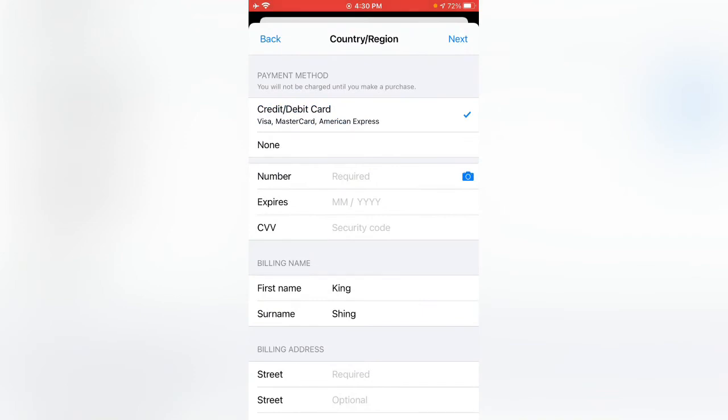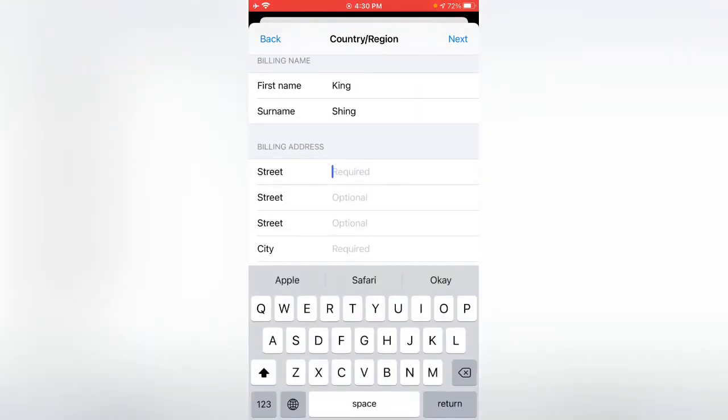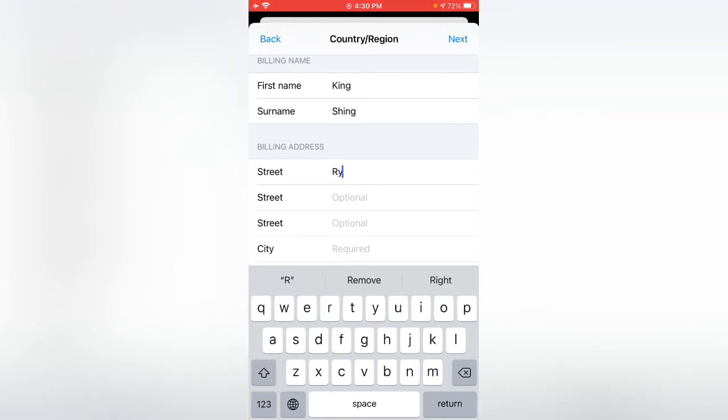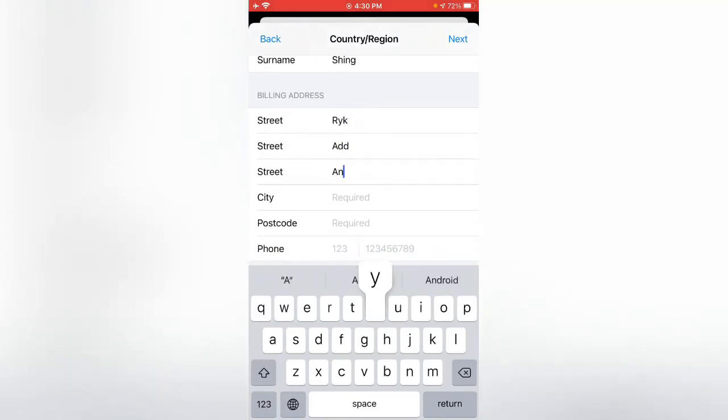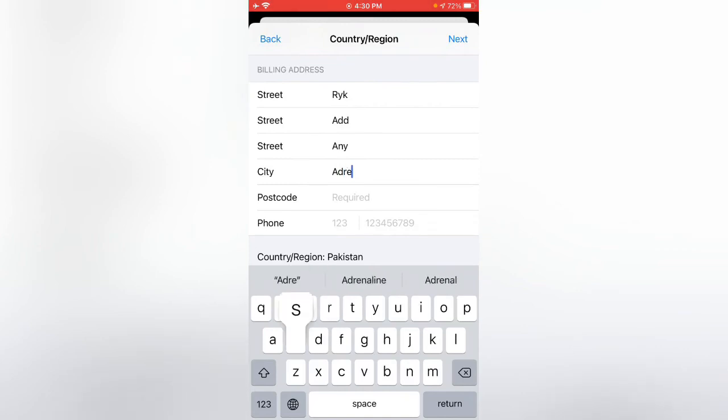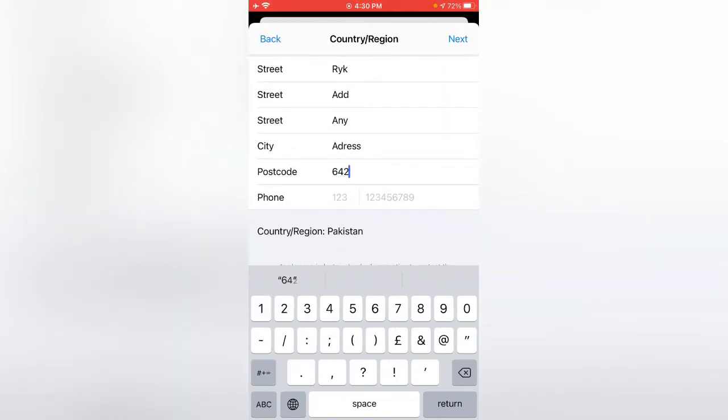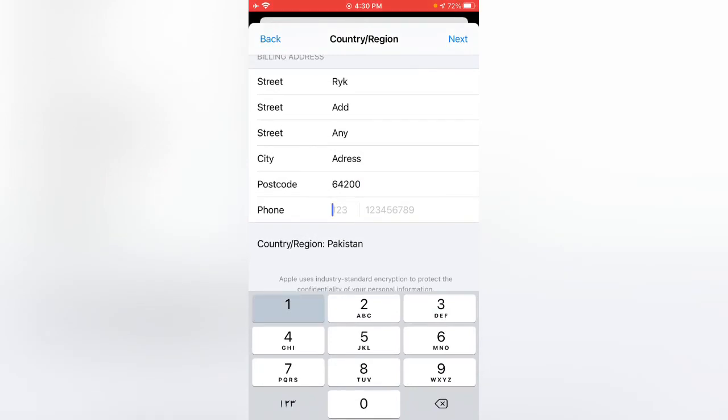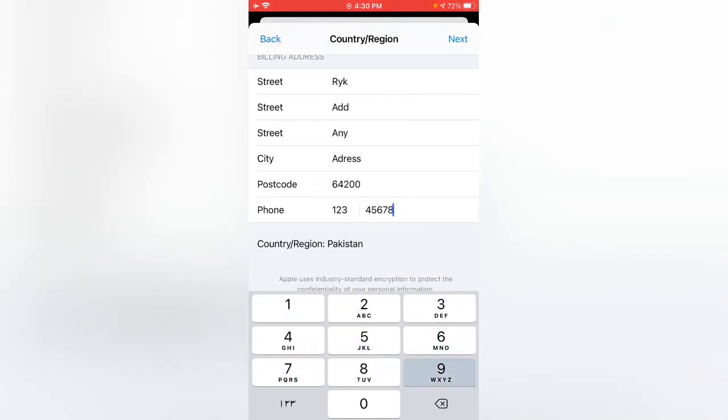Now tap on None. Enter any address, so I'm going to enter any address here. Enter your country postcode, then type your number, any number.